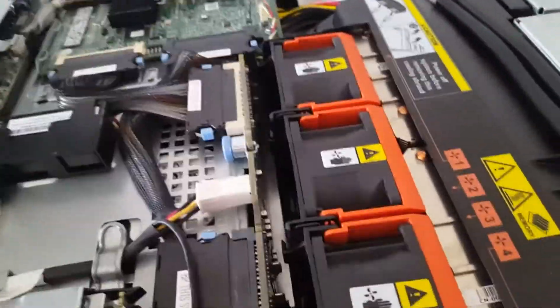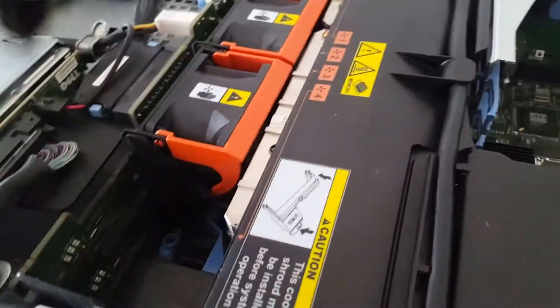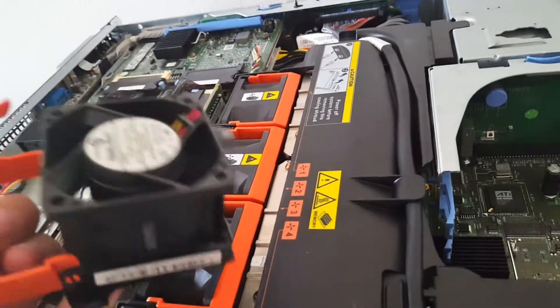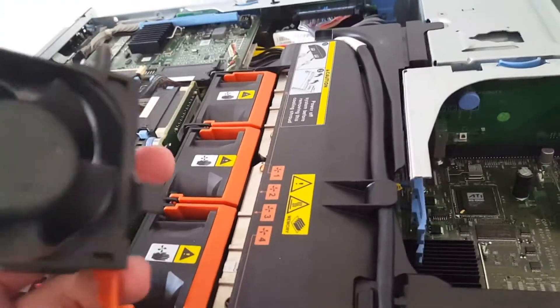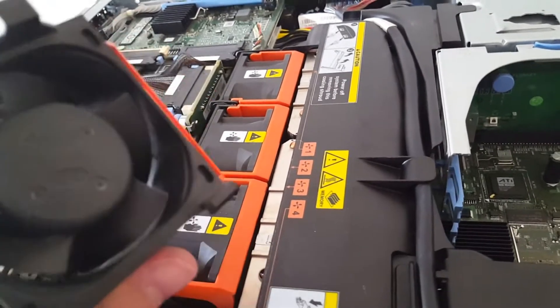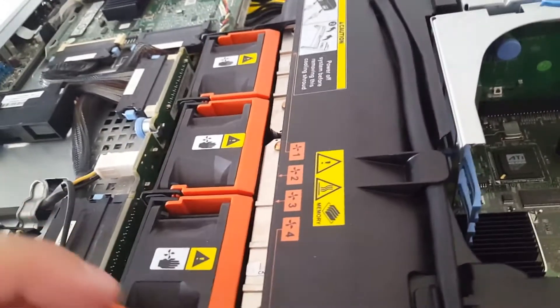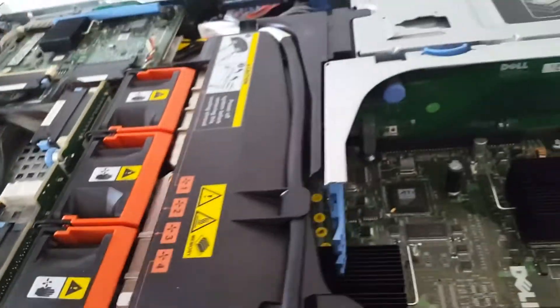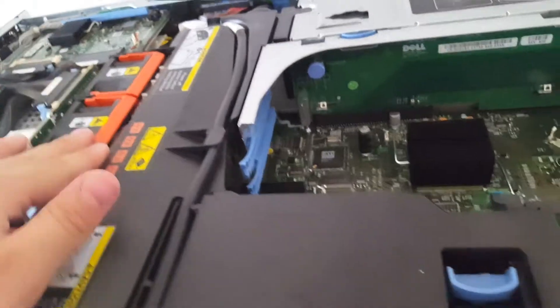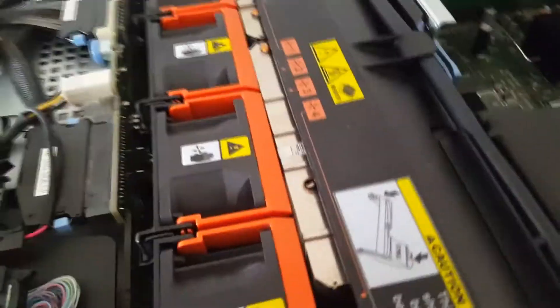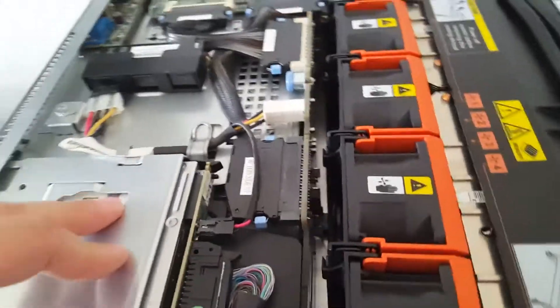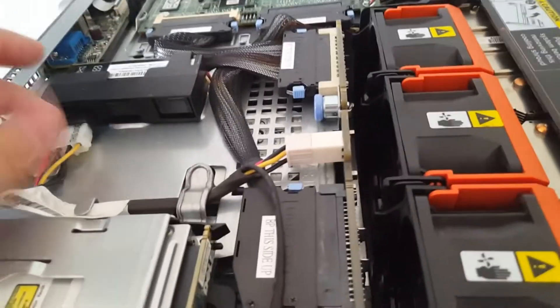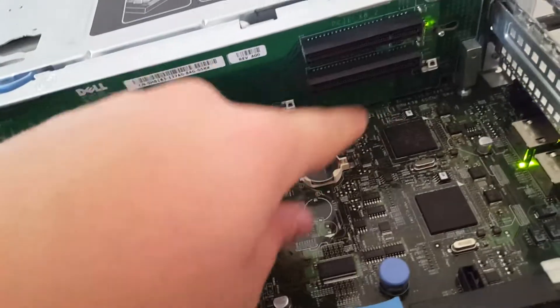See right here we got hot swappable fans, pull right out. Very loud fans, very loud, reason why I'm going to be getting a rack for this and it's not going to be in my room when I eventually do move out. Anything blue, not hot swappable. Anything orange or red, hot swappable. Yeah, here's the DVD ROM drive, you know some extra connections, an extra little molex right there.